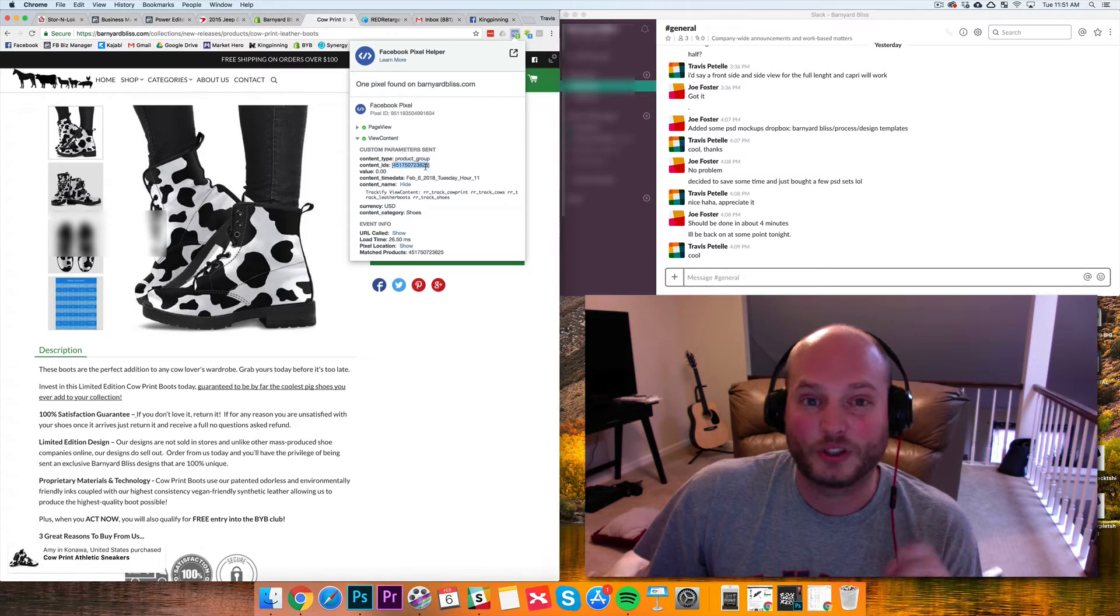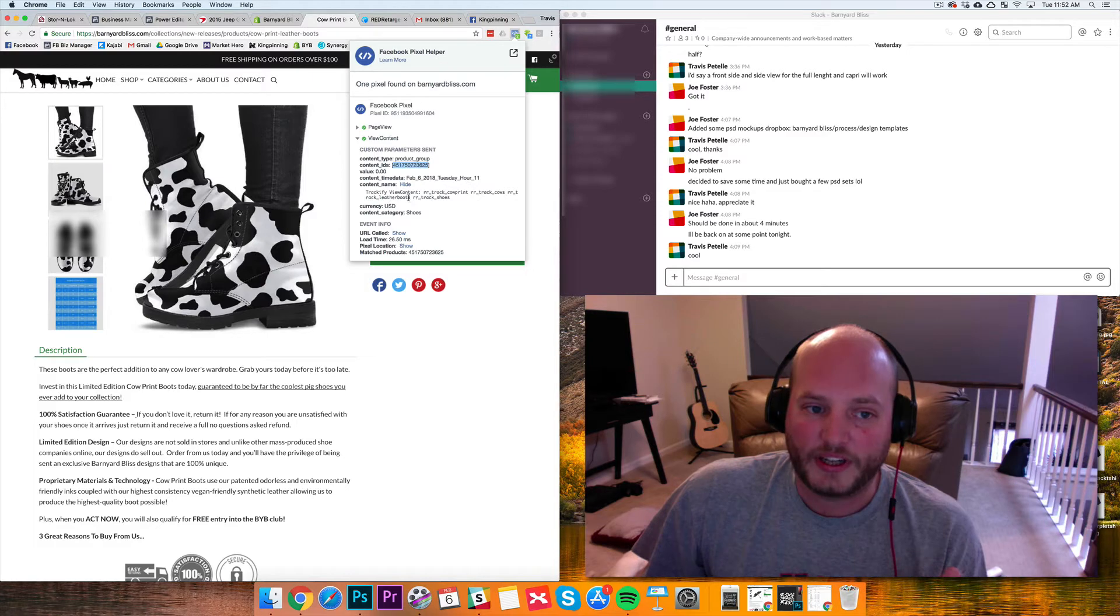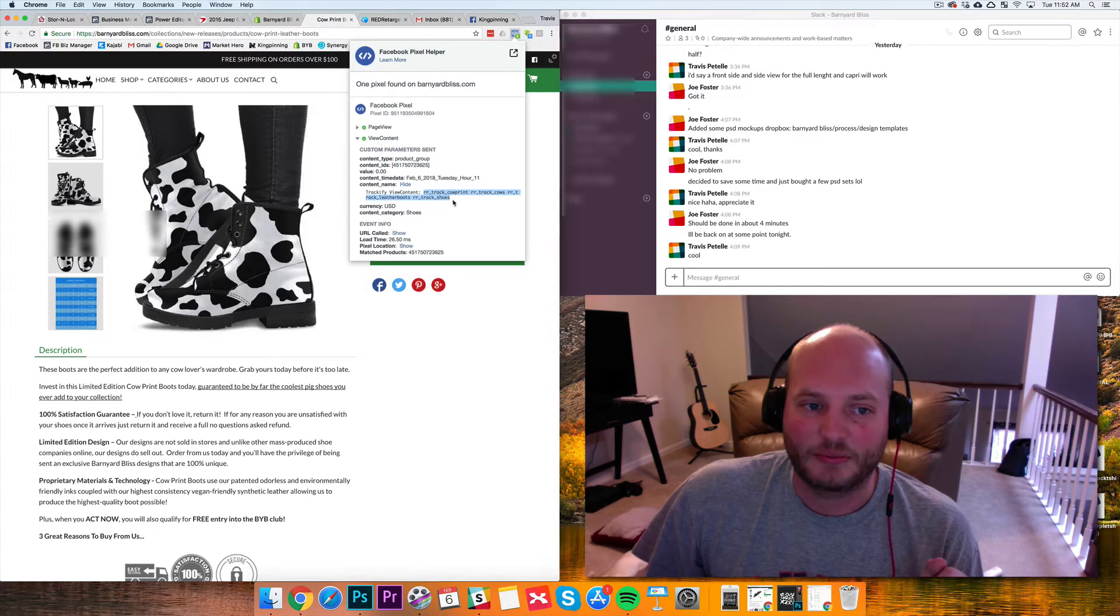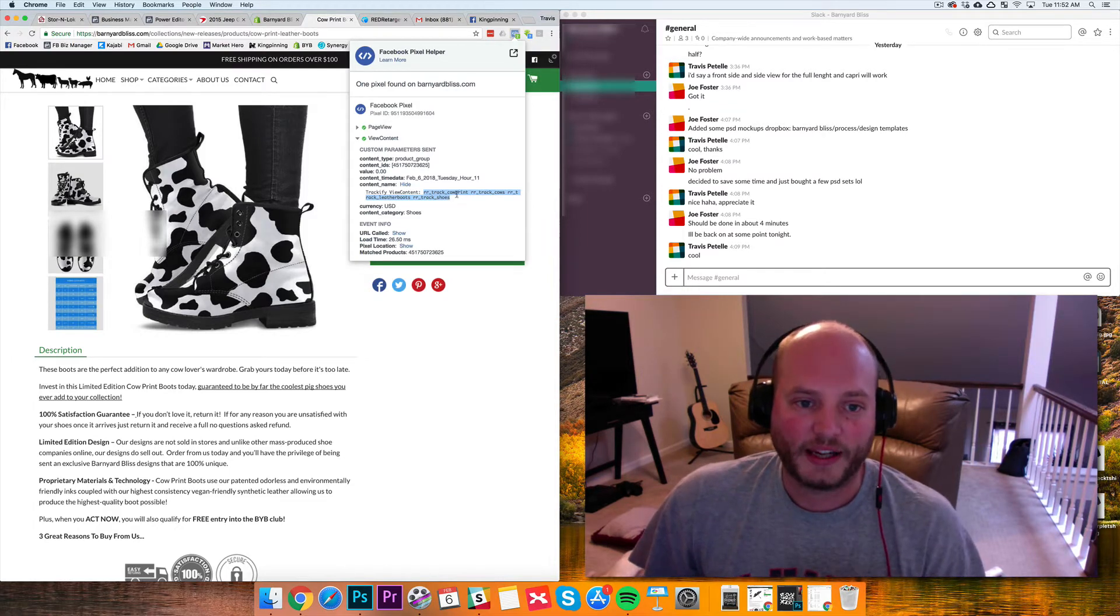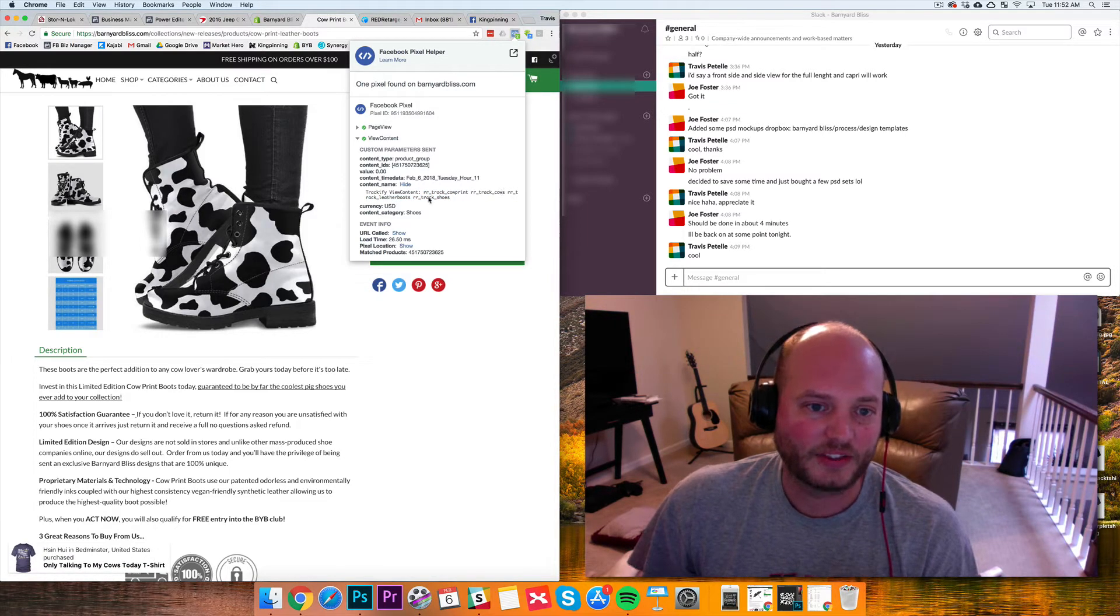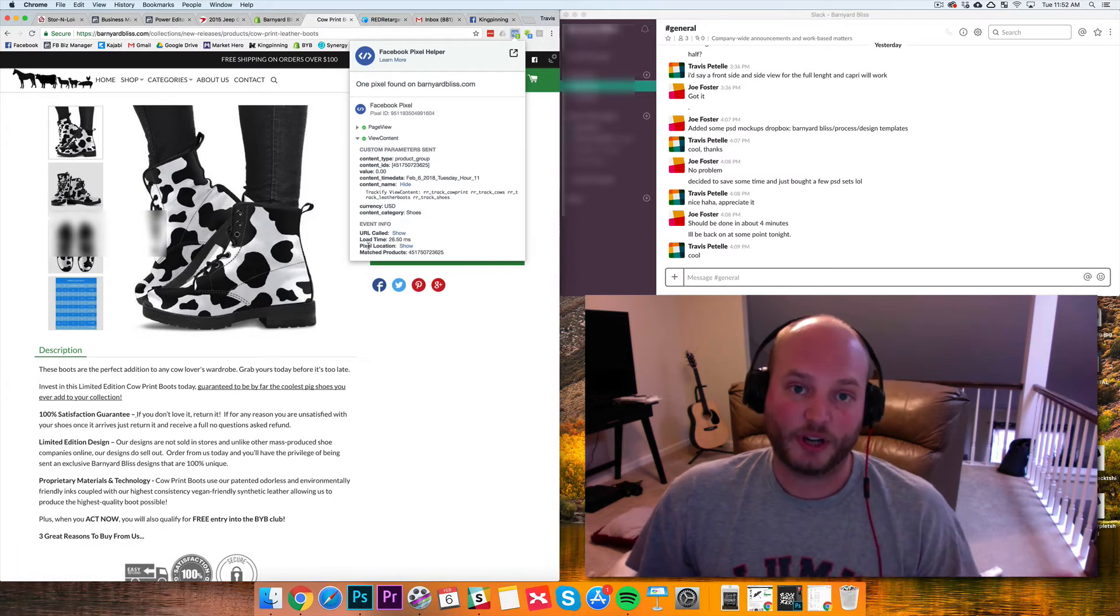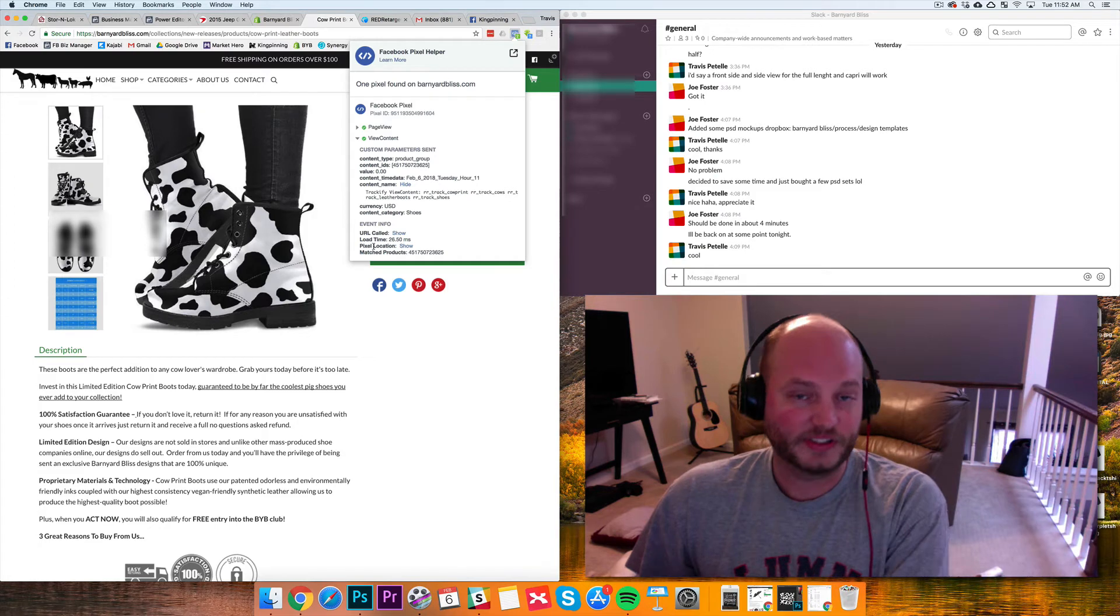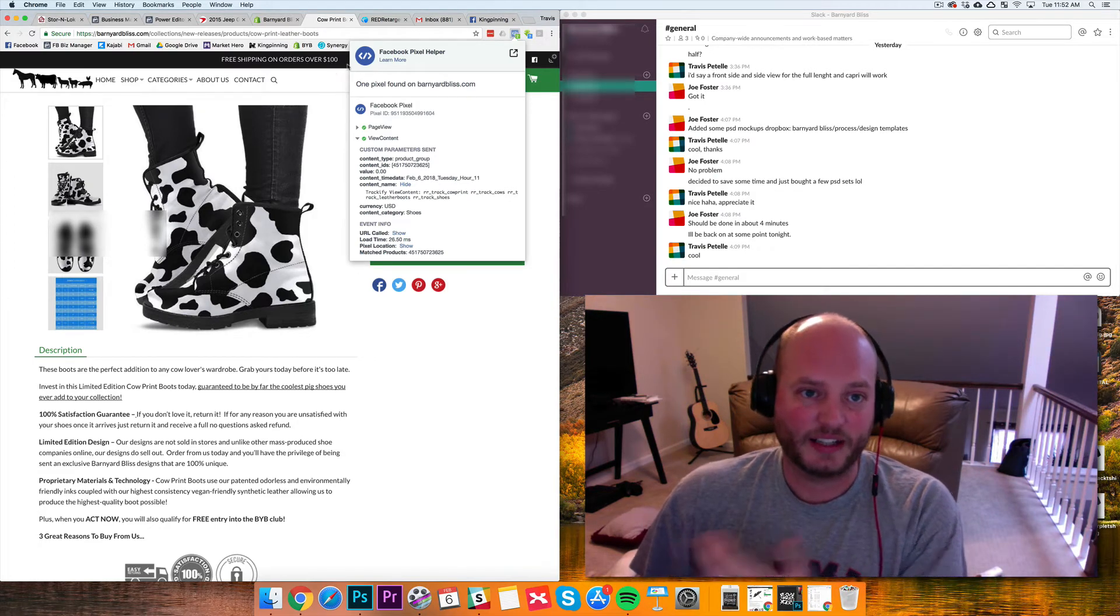Under the view content, you'll have all the information. Here's our content ID if we want to create the audience for the individual product. We have our time data of what we're doing right now. Then under content name, these are all the tags that I'm using on Trackify and our RR track tags. You can see I have a cow print tag, a cows tag, a leather boots tag and a shoes tag. This product falls into all those categories and I could use those tags to create separate custom audiences.